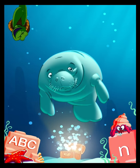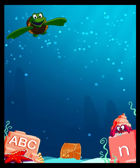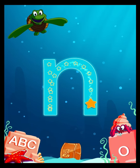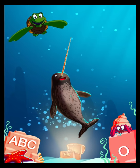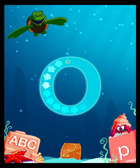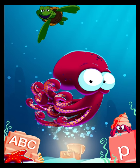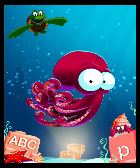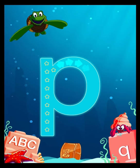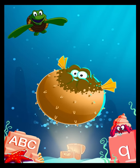M is for Manatee. N is for Narwhal. O is for Octopus.